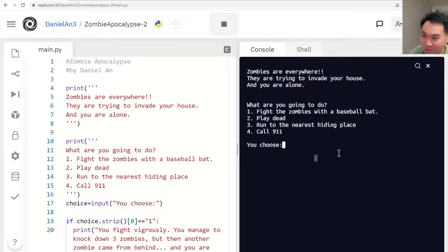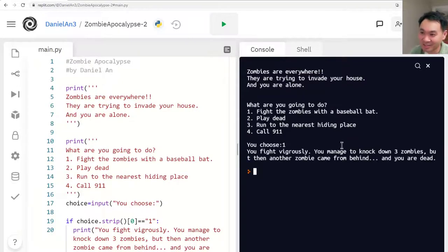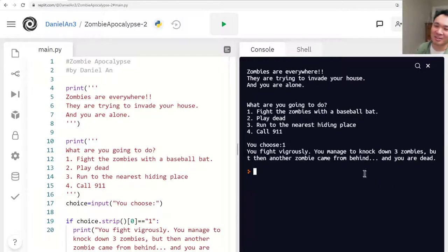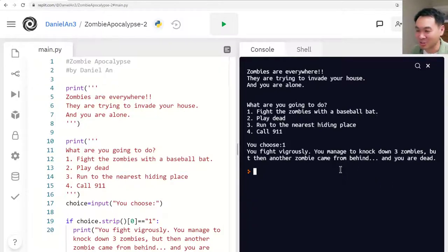That's it — that's the zombie apocalypse game. I hope you enjoyed it. Let's see: number one — fight the zombies with a baseball bat. You fight vigorously, you manage to knock down three zombies, but then another zombie came from behind and you're dead. That's everything. I'll see you in lesson three.